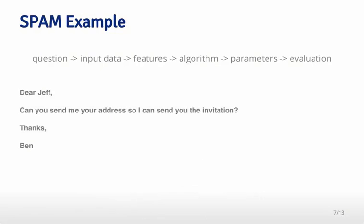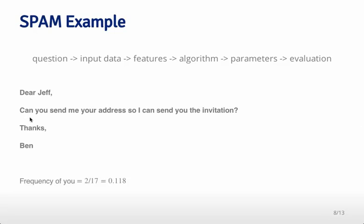Then we want to calculate something about features. Imagine you have a bunch of emails—here's an example email sent to me: 'Dear Jeff, can you send me the address so I can send you the invitation? Thanks, Ben.' If we want to build a prediction algorithm, we need to calculate some characteristics of these emails that we can use. One example might be calculating the frequency with which a particular word appears.